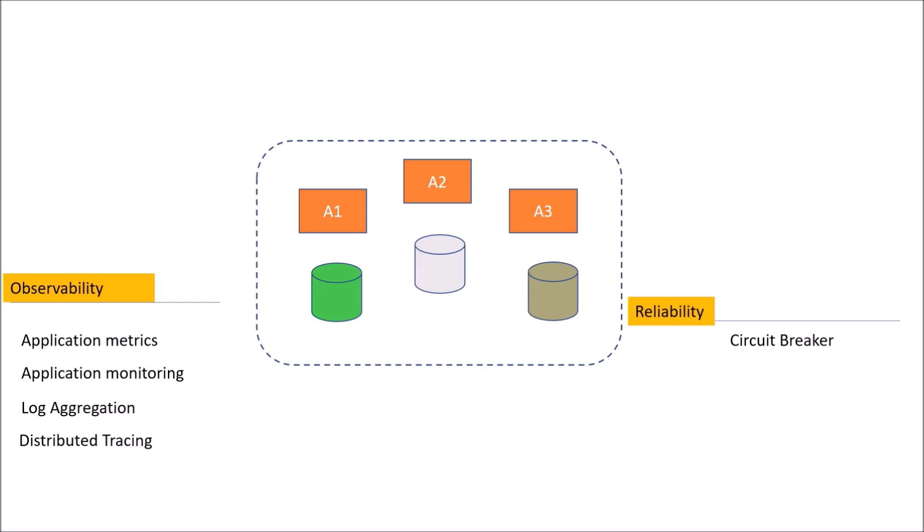Apart from all these patterns that we looked at, external API security, communication, reliability, and observability, once you implement your core logic, you need to deploy.